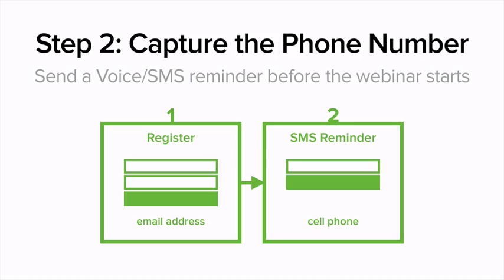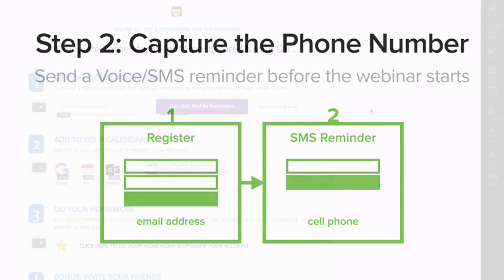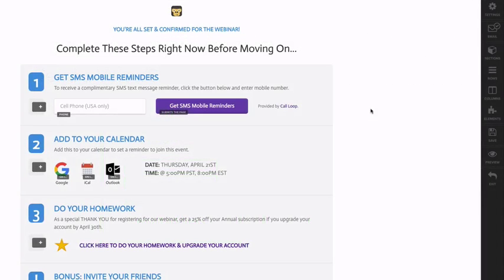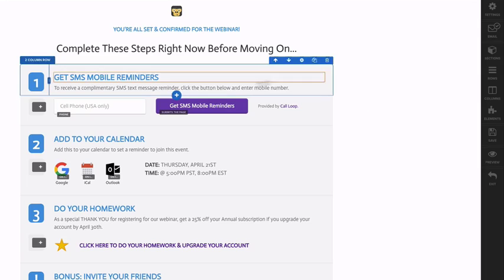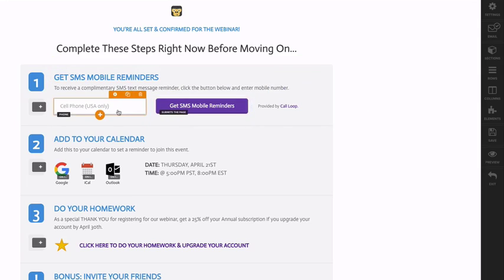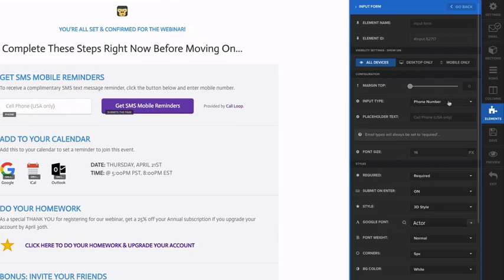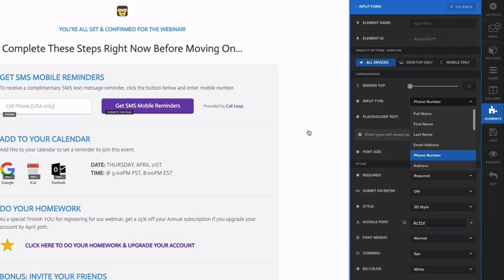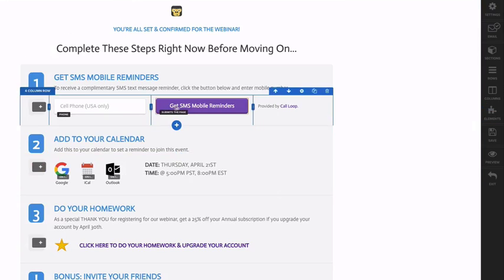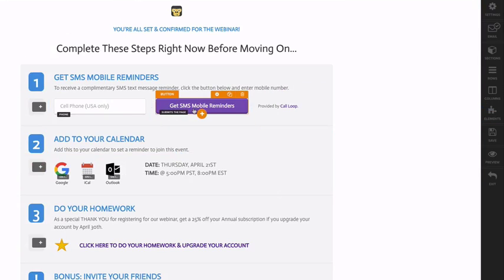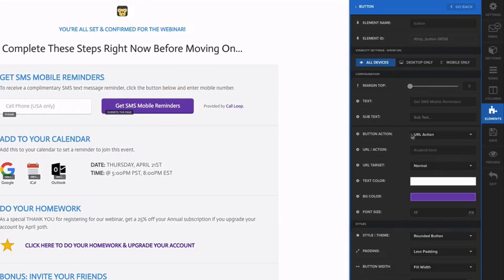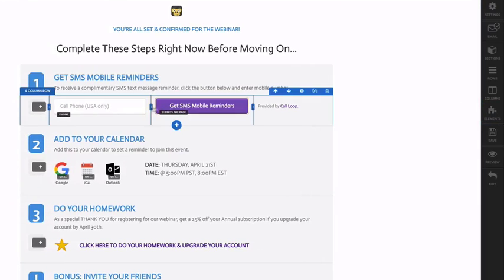I'm looking at our thank you page here after someone registers for our webinar. What we want to do is capture that mobile phone number so we can send them text messages from Call Loop. What we have here is simply an input form set up as a phone number, and the button here obviously submits this form.